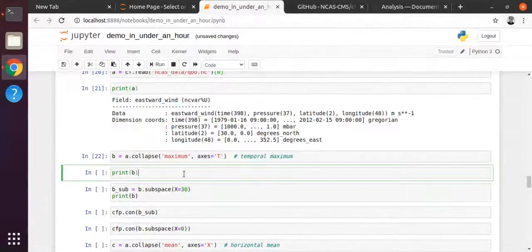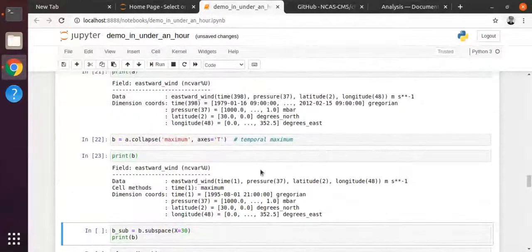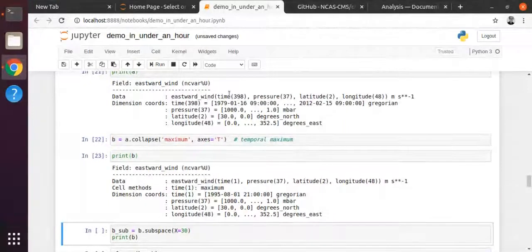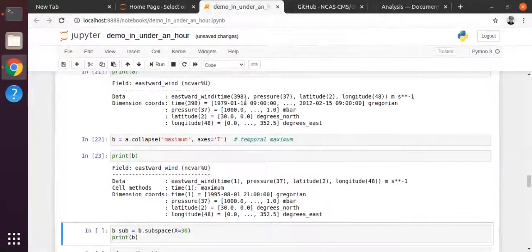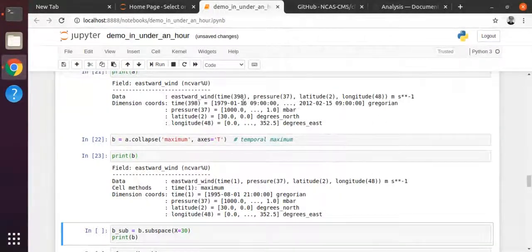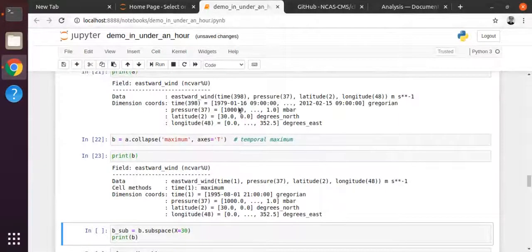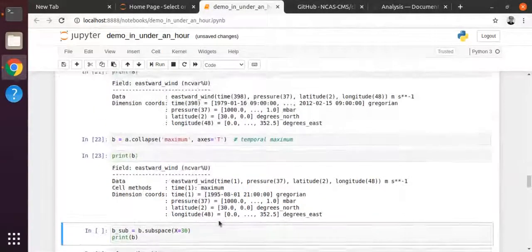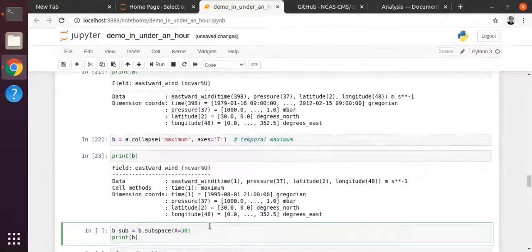That's worked, but you want to inspect what's actually happened rather than just treating it as a black box. Let's compare what we had before - looking at the dimensions, and in terms of the way CF-Python displays this you've got your dimension then the number of points. By comparing these two, you can see that time has gone from having a size of 398 down to just one - it has collapsed all those time points down taking the maximum across the time values.